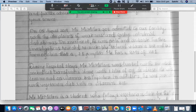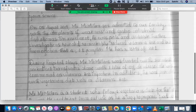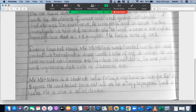During hospital stay — not 'stays,' that plural is not needed — Mr. McMillan was treated with three units of packed cell transfusion along with one liter of 10 percent dextrose and commenced on vitamin B12 injection.